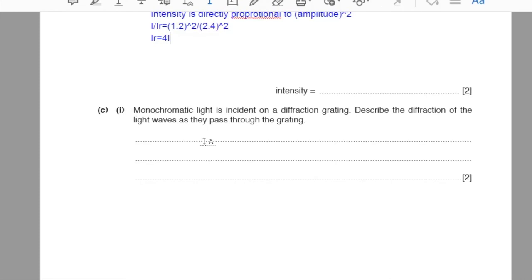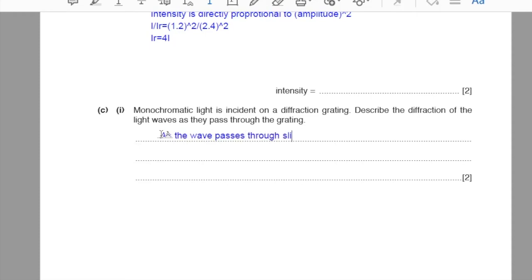Part C1. Monochromatic light is incident on a diffraction grating. Describe the diffraction: as the waves pass through the slits, they spread out.